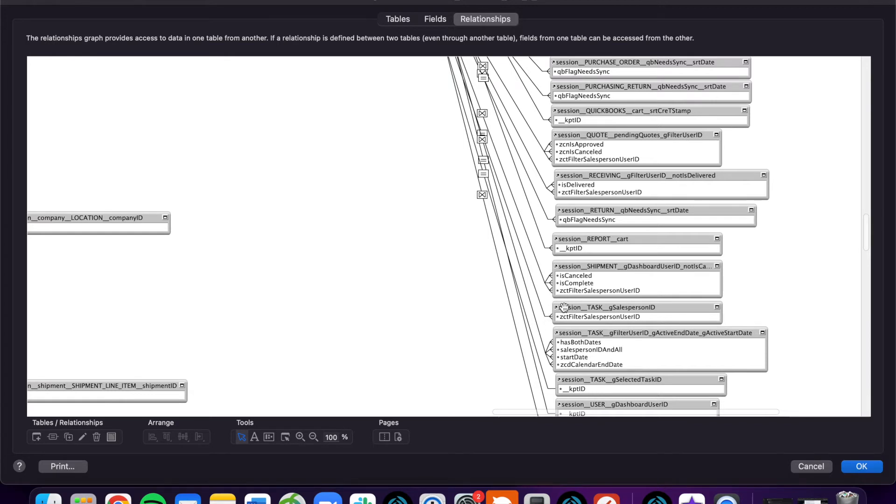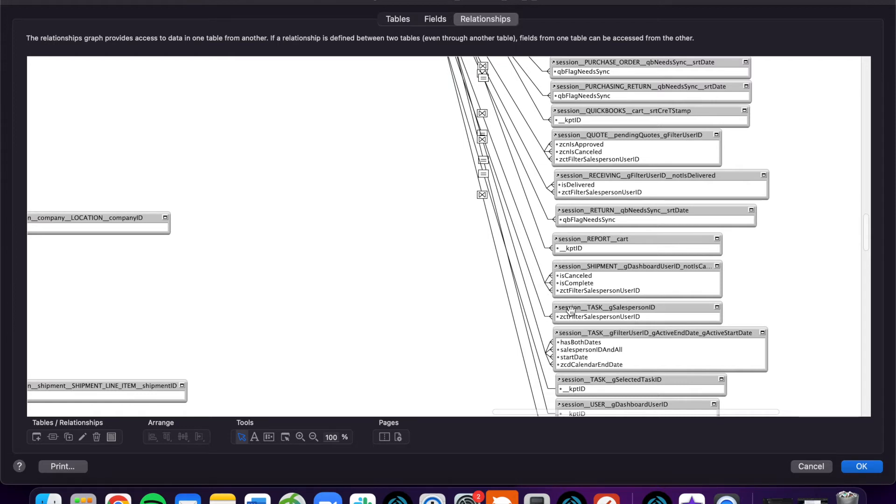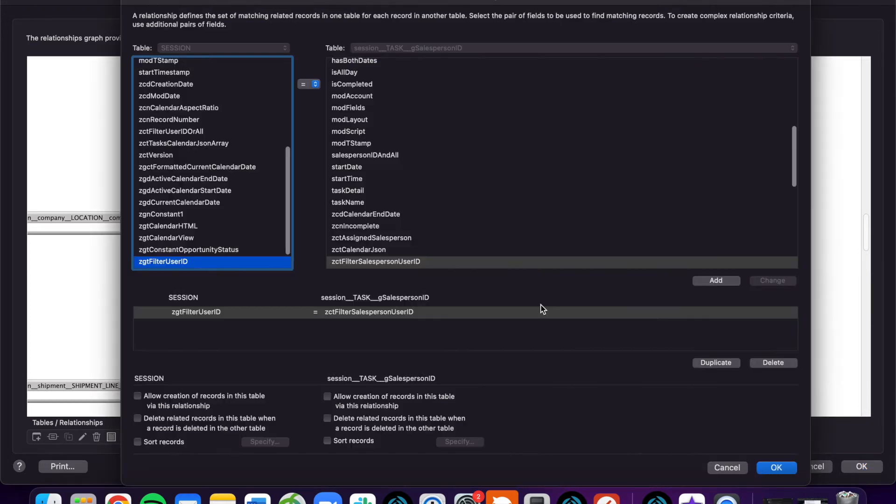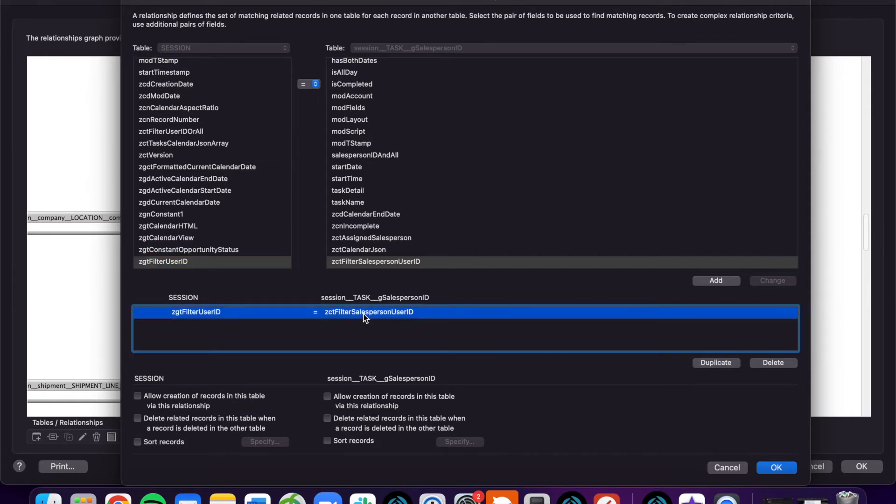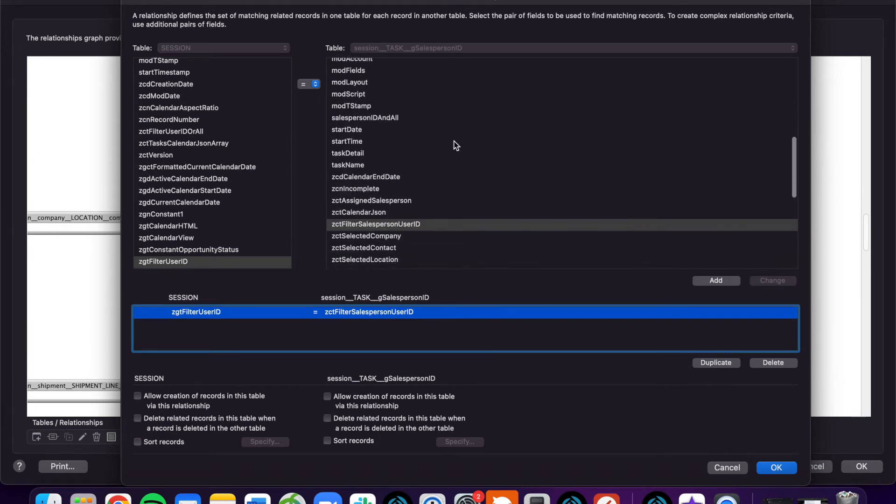All this is saying is that we're establishing a relationship to session from task based on the salesperson ID. If you take a look here, you can see we have a global field here, zgtfilterUserID, and we're equaling it to the salesperson user ID of this task.